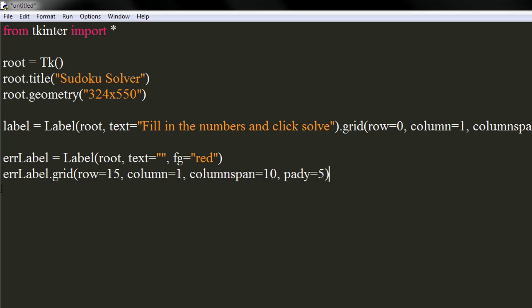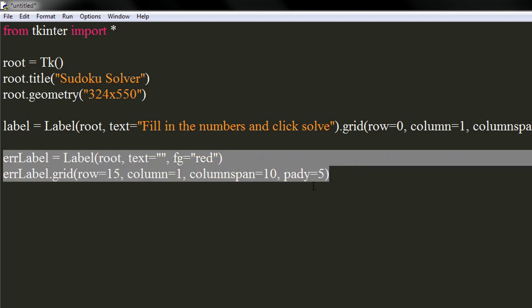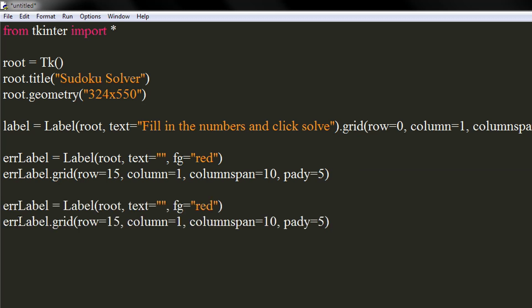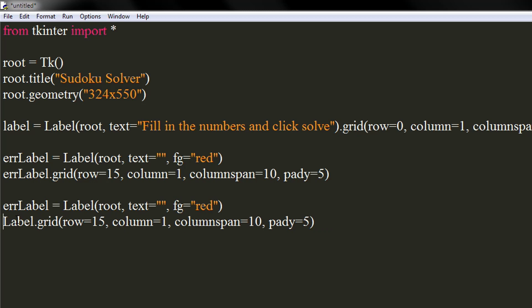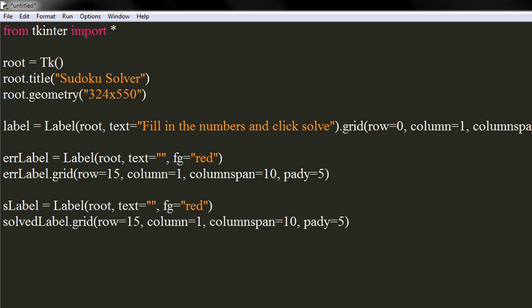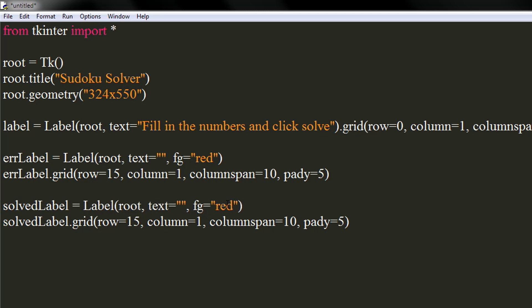Similarly, we will do this for success label, which we will display upon successfully solving the Sudoku. Make sure to set its foreground color to green.